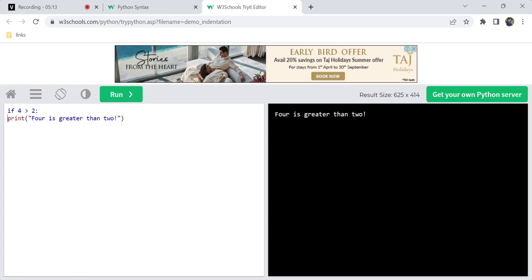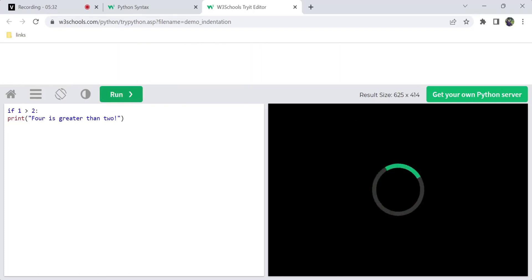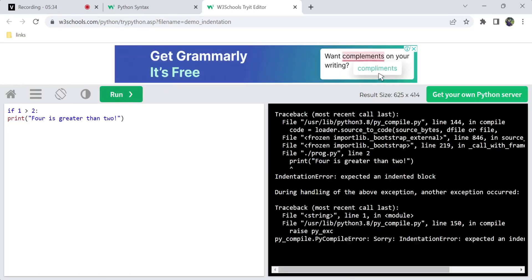For example, if 2 is greater than 1 — that is a true condition — and we print normally, we will get output. But without the proper indentation in the if block, the code is wrong. If we have the if condition with correct indentation, we get the output. That is all about indentation.